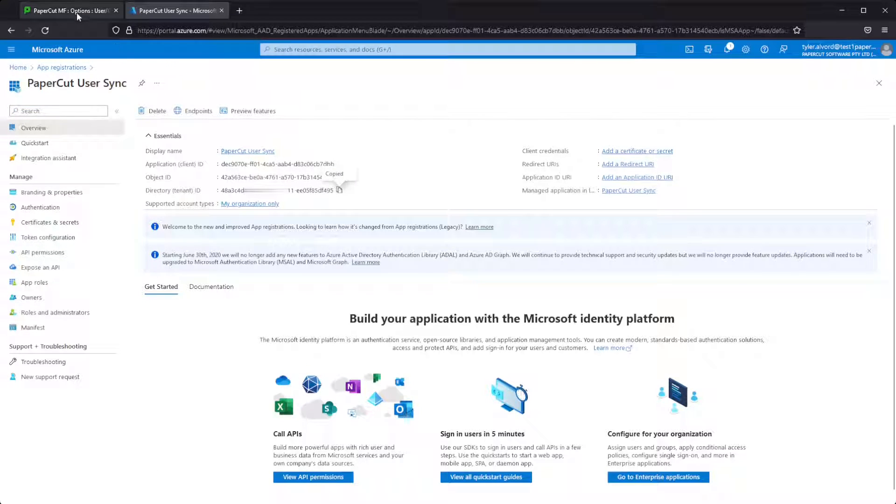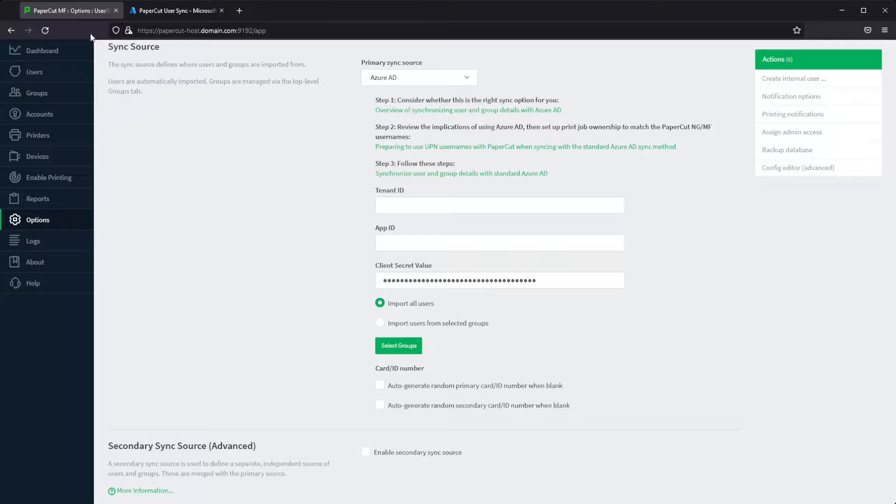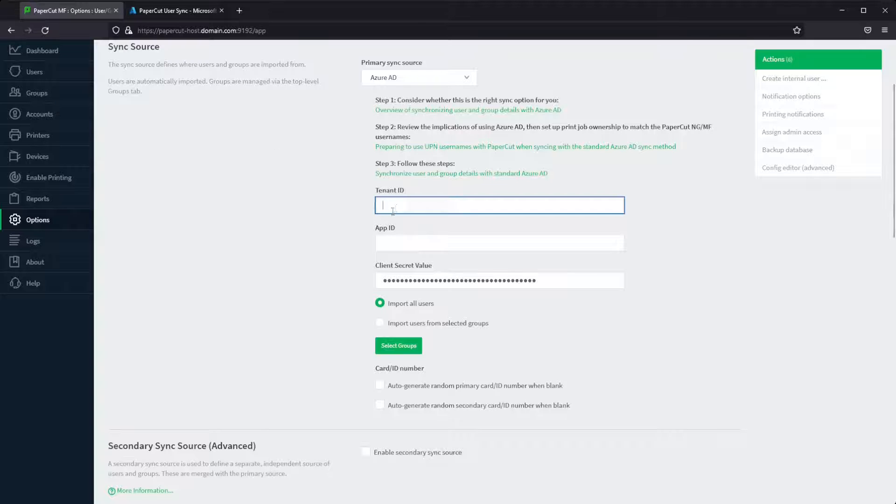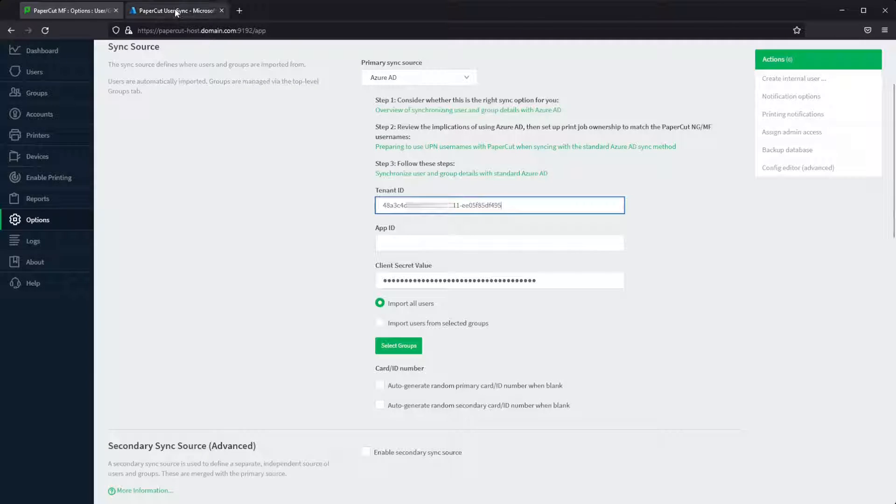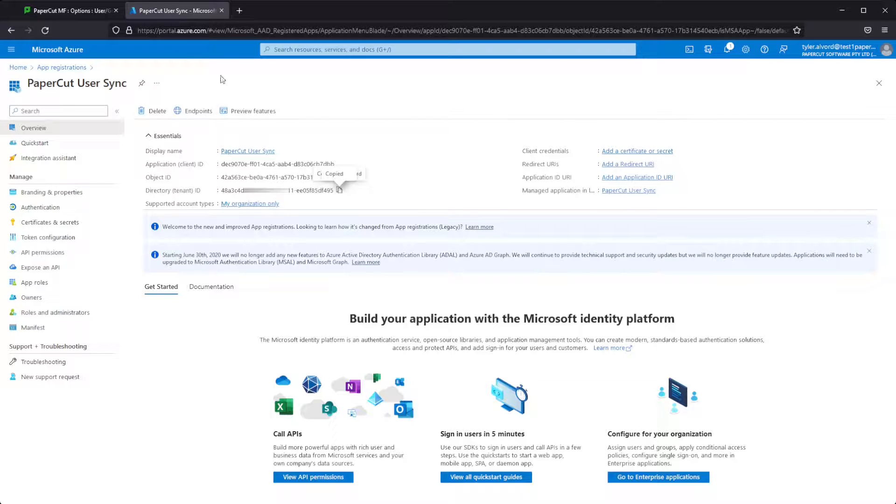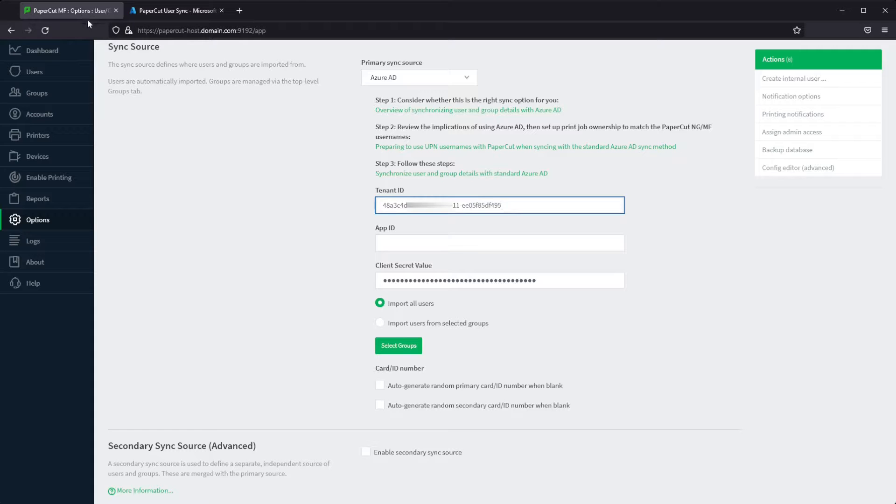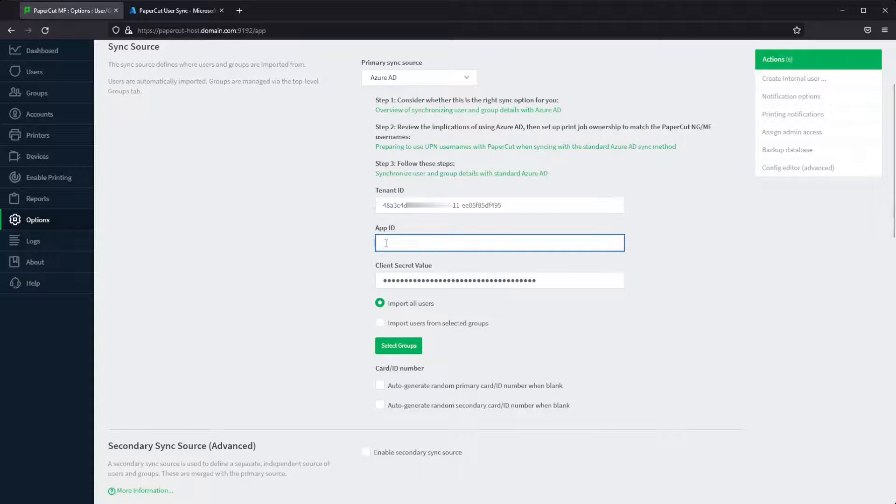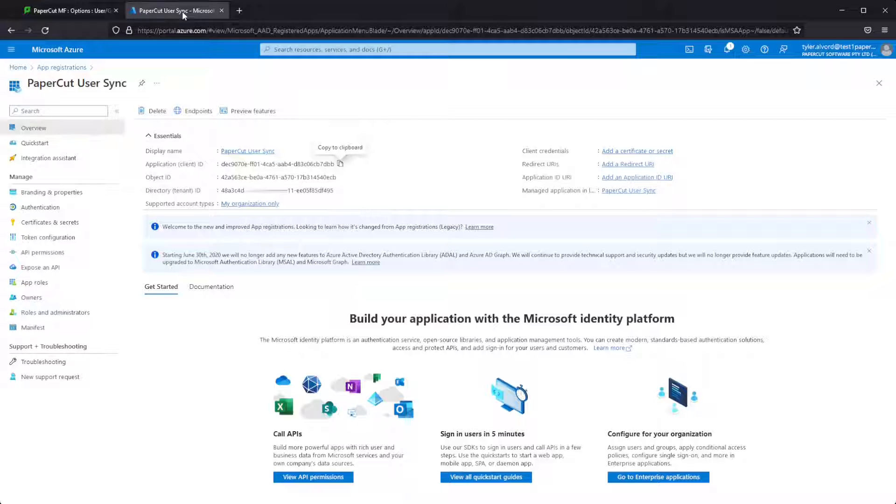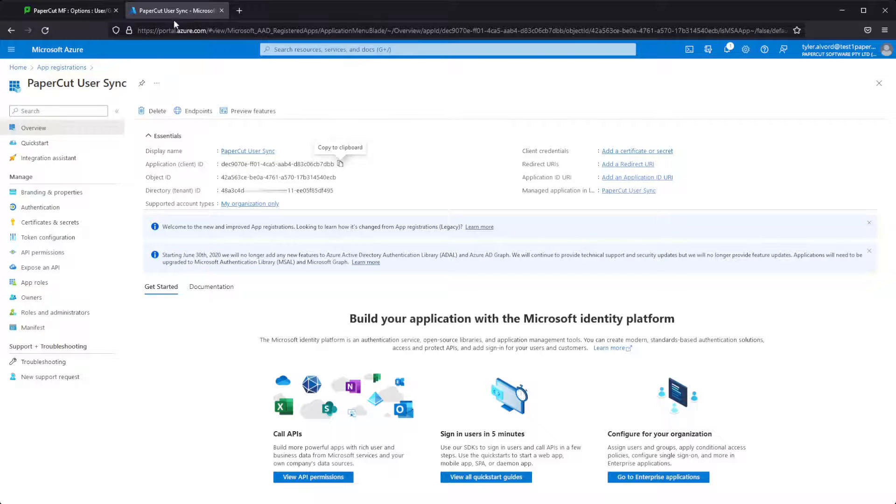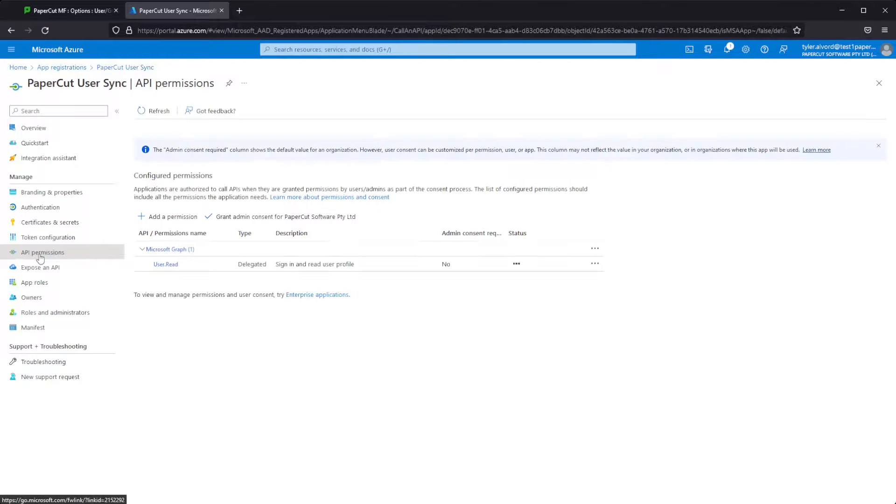So from here, we'll collect our tenant ID and paste that in here, move on back to Azure and grab our client ID. From here, we're going to get some permissions set up as well as our client secret.